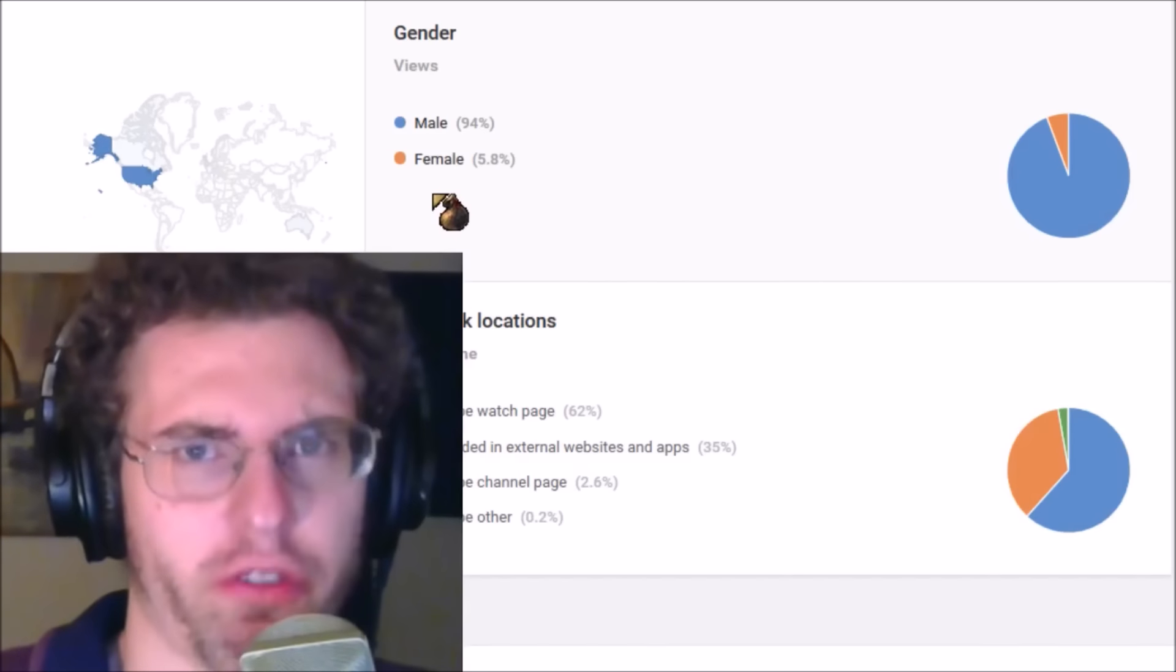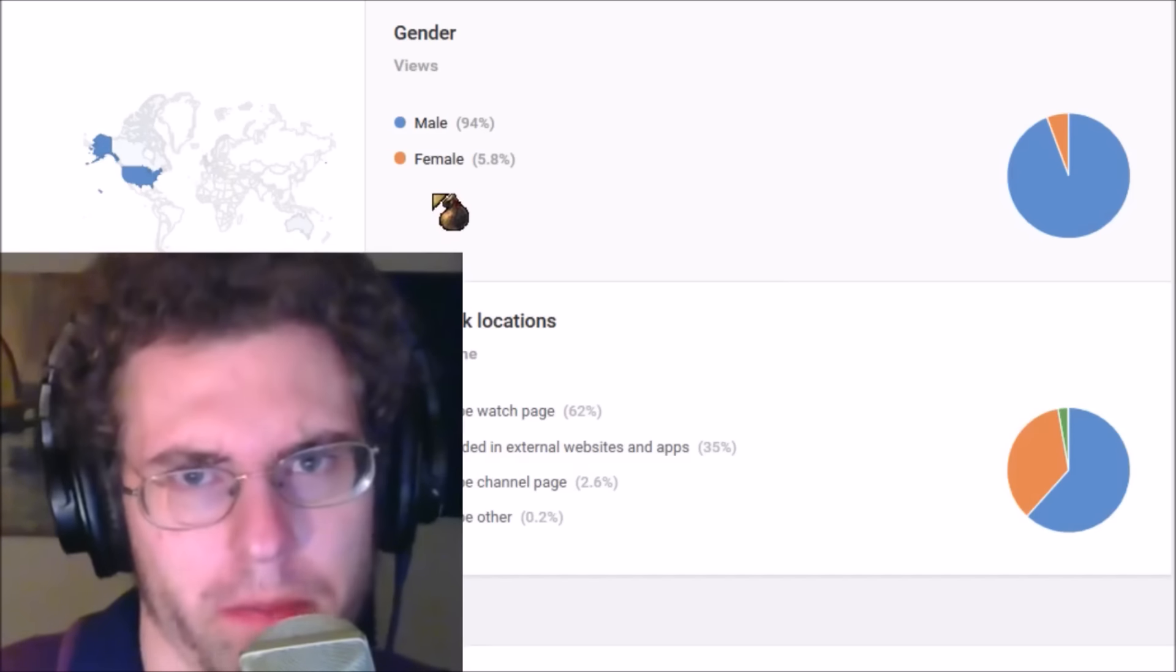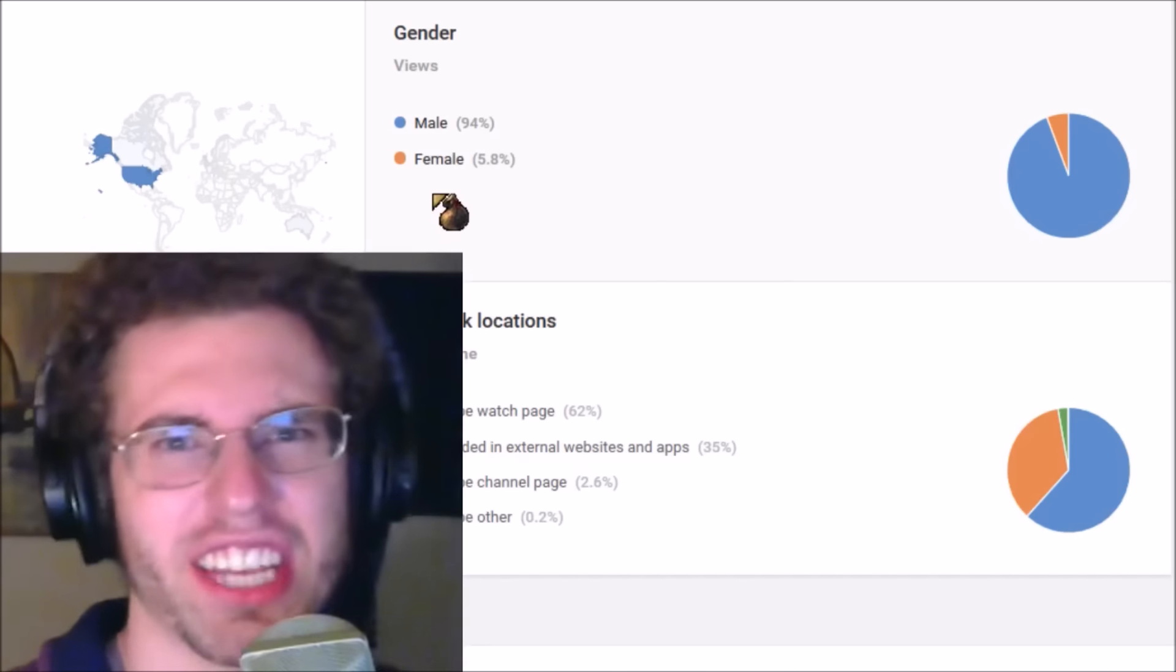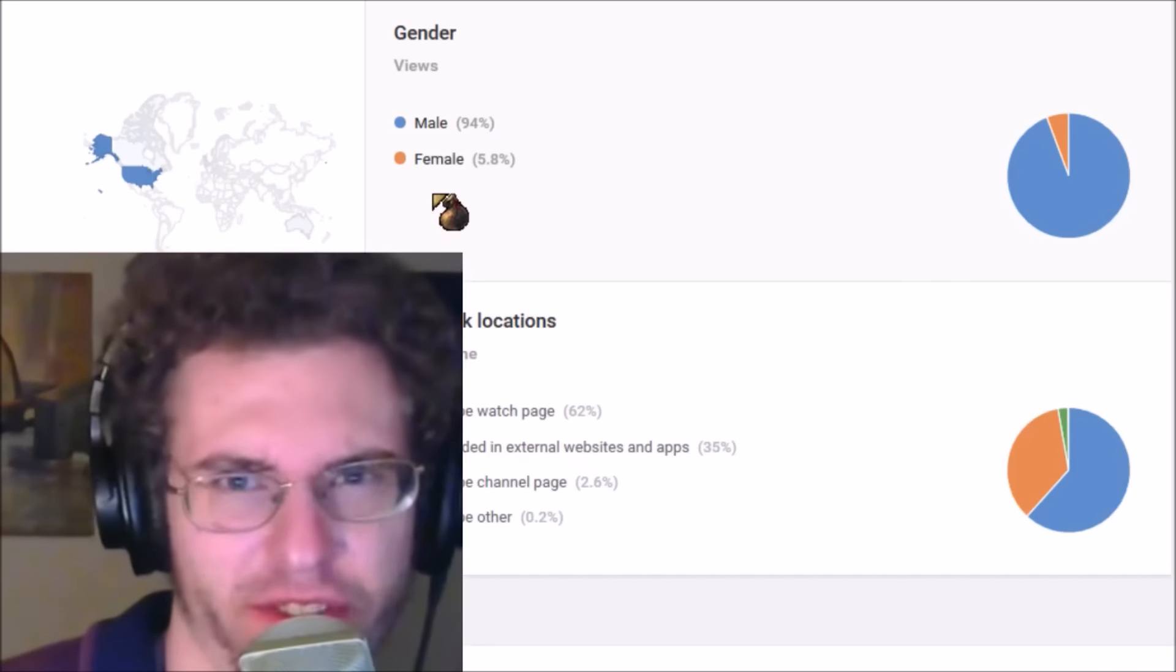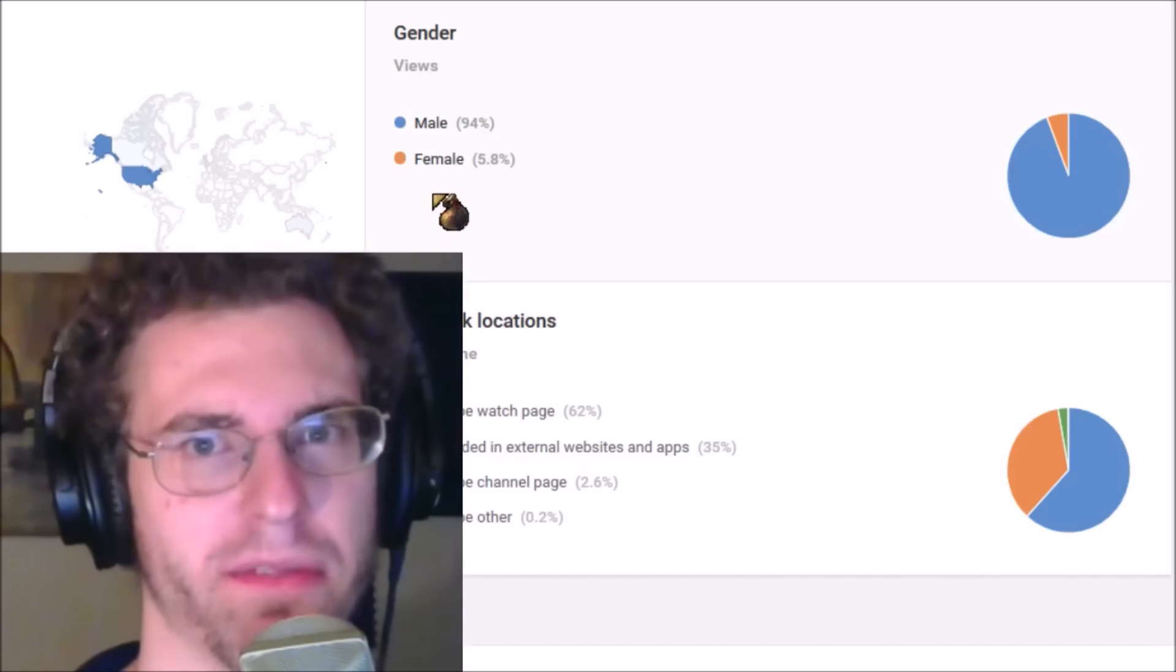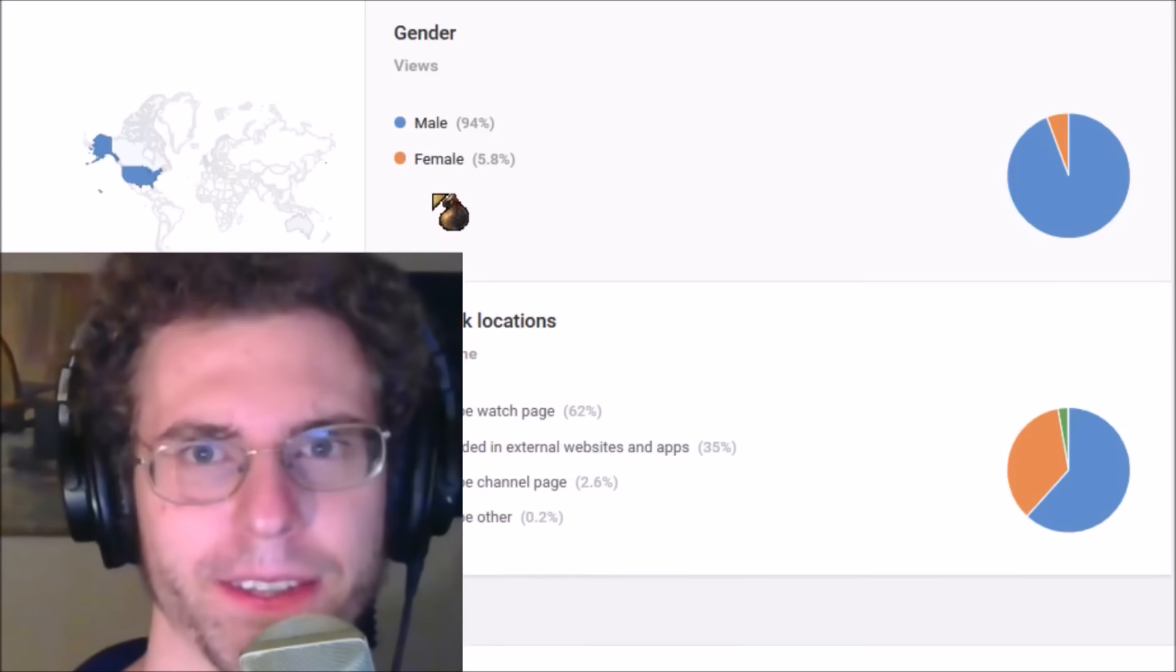A second goal for my next video: I want 95% of the people that come to my videos to be guys.